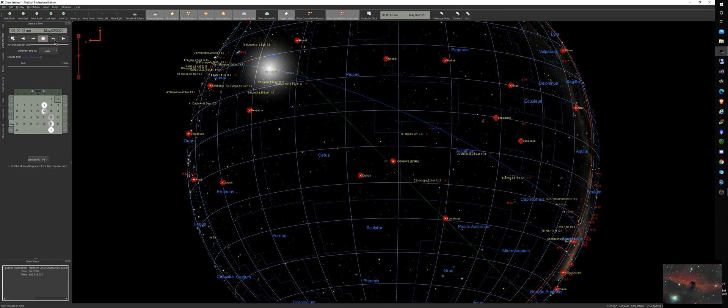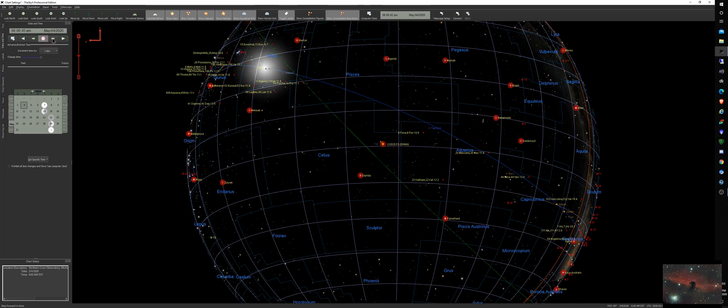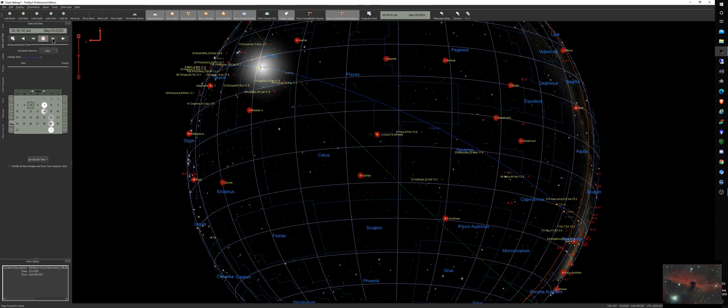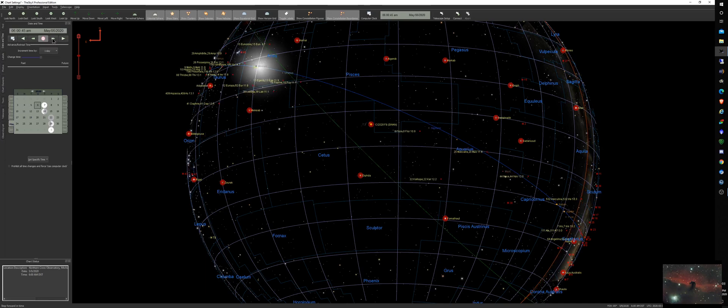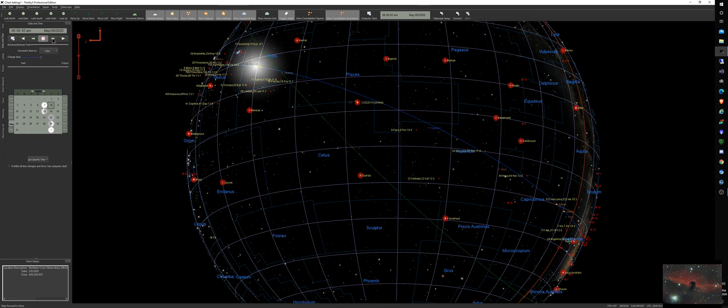We're going to go one day at a time here, so this would be the next day, the second or the third of May rather. As you can see, it does get farther above the horizon and it is heading north while the Sun is still just below the horizon at this point.